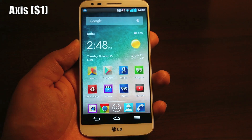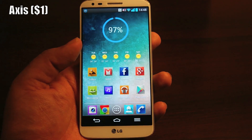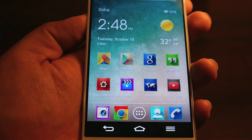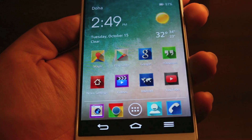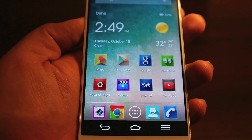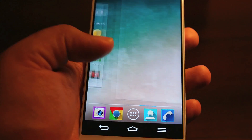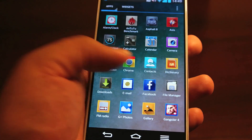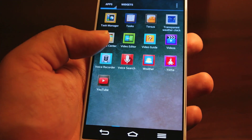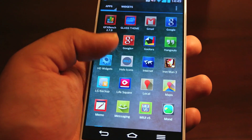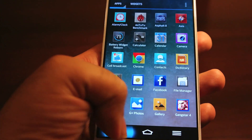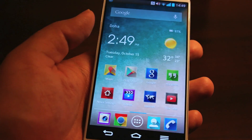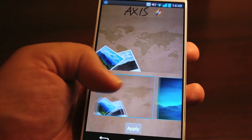The first one I want to show is called Axis. As you can see, it also comes with a wallpaper, and you can see how radically it has changed the look. The icons have shadows over them and they look 3D because they are protruding outwards. It is available on the Google Play Store for one dollar and it also comes with a nice set of wallpapers.